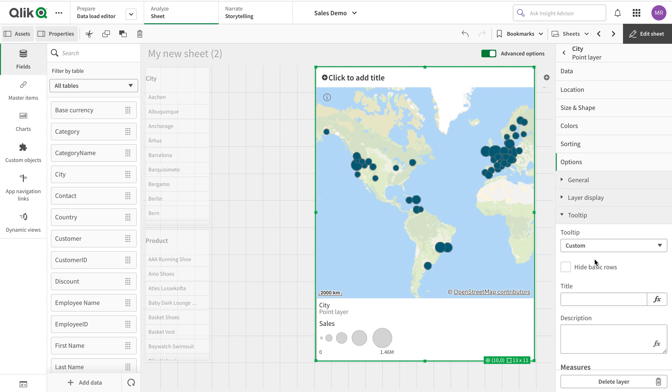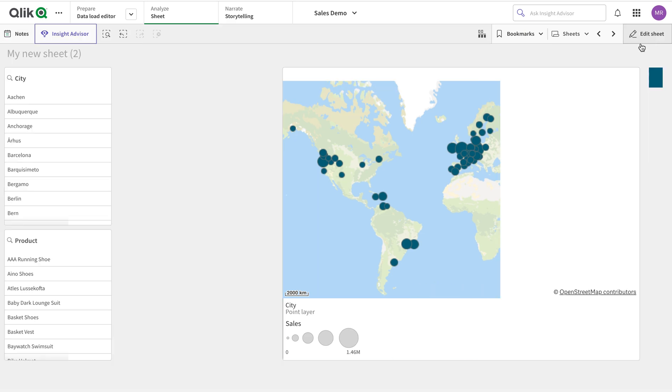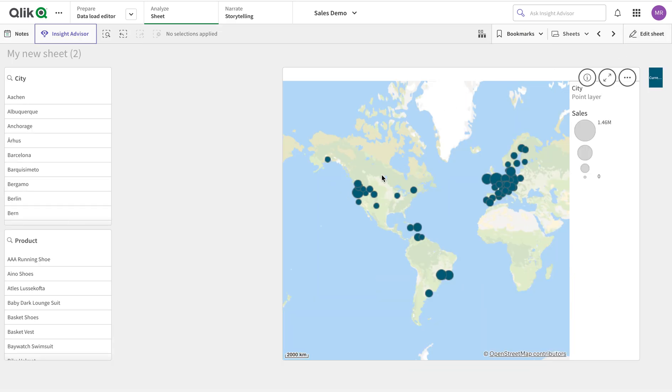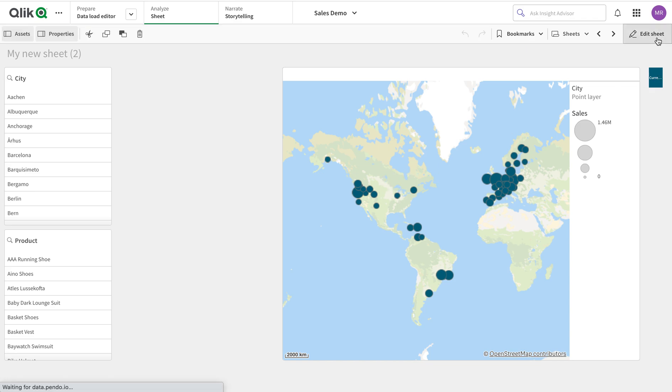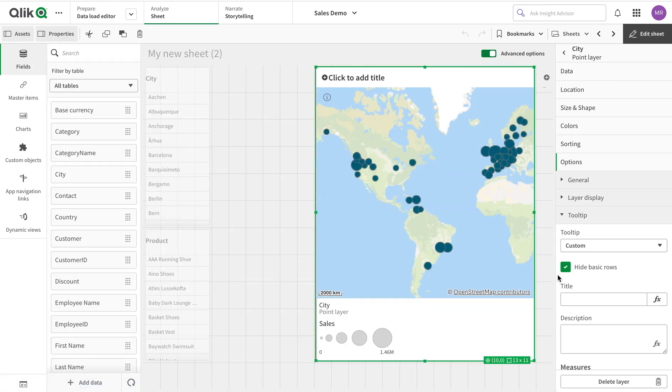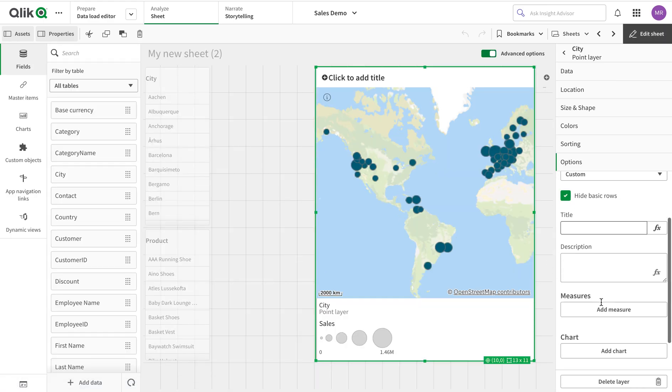I have that option to completely turn it off or use the custom option. Off is self-explanatory, and custom lets you change the values. If I hide the basic rows, I can see the name of the city and now the measure value has gone.